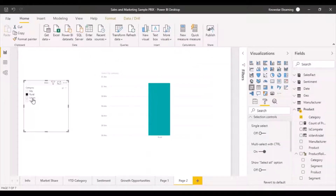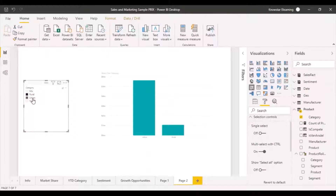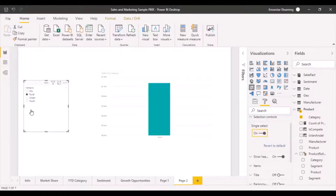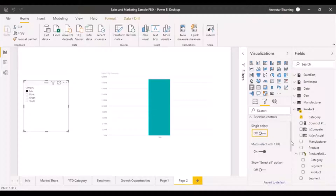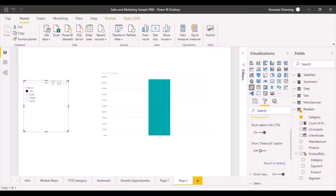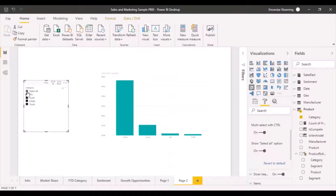With multiple select, you can press Control and select another option as well. If I turn single select on, it converts to simple single-select circles. I also have an option to add a 'Select All' button. I can click select all and everything will be displayed — this is configurable through the selection controls.